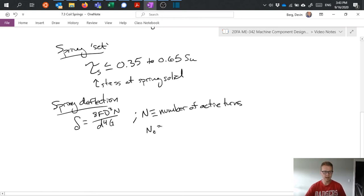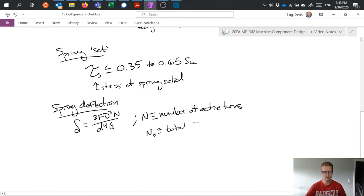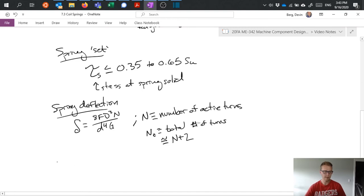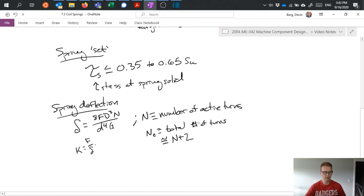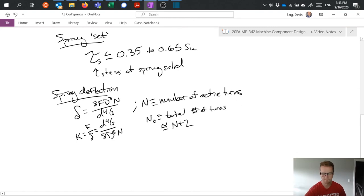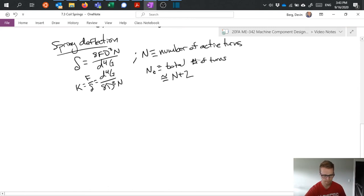We can then define N sub T to be the total number of turns. So including active and passive. And generally speaking, N sub T is equal to N plus two. All right. One more thing to define here is spring rate or spring constant. And again, it's a constant relation of force to deflection. And again, taking all the stuff we now know I can substitute in, or rearrange this equation to get spring rate.